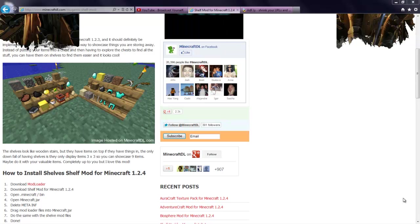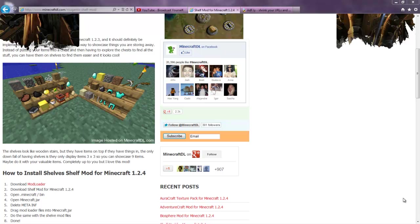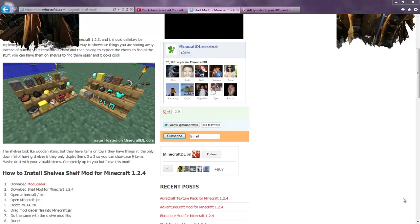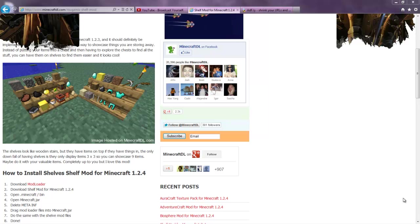I'll have two links in the description. One is going to be the shelf mod for 1.2.4 and ModLoader. They're both going to be ad.fly links.